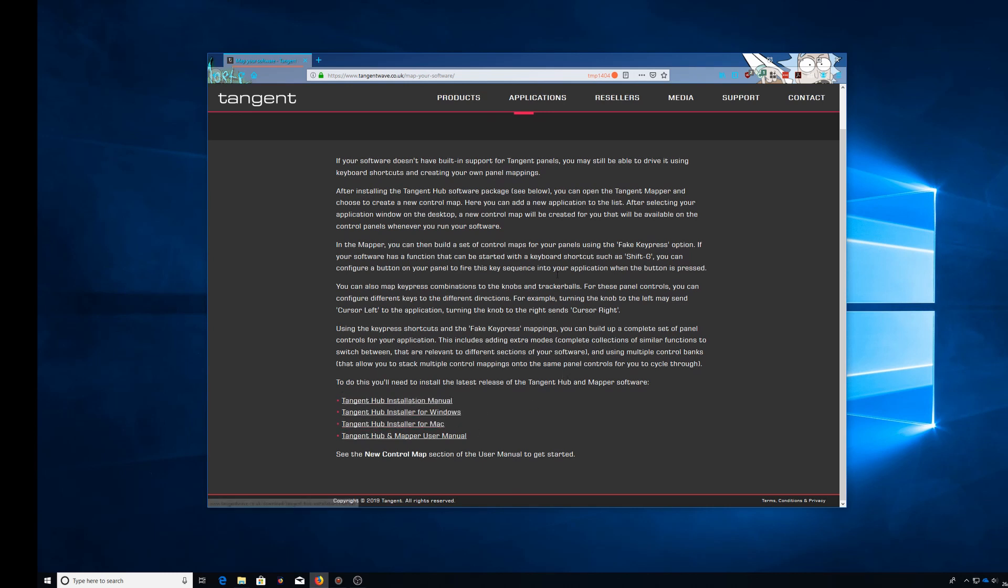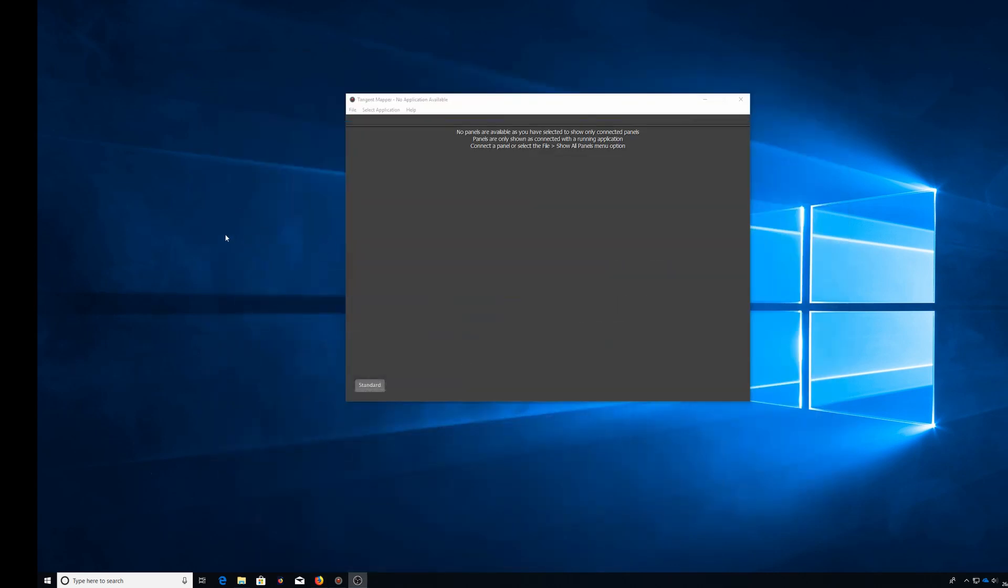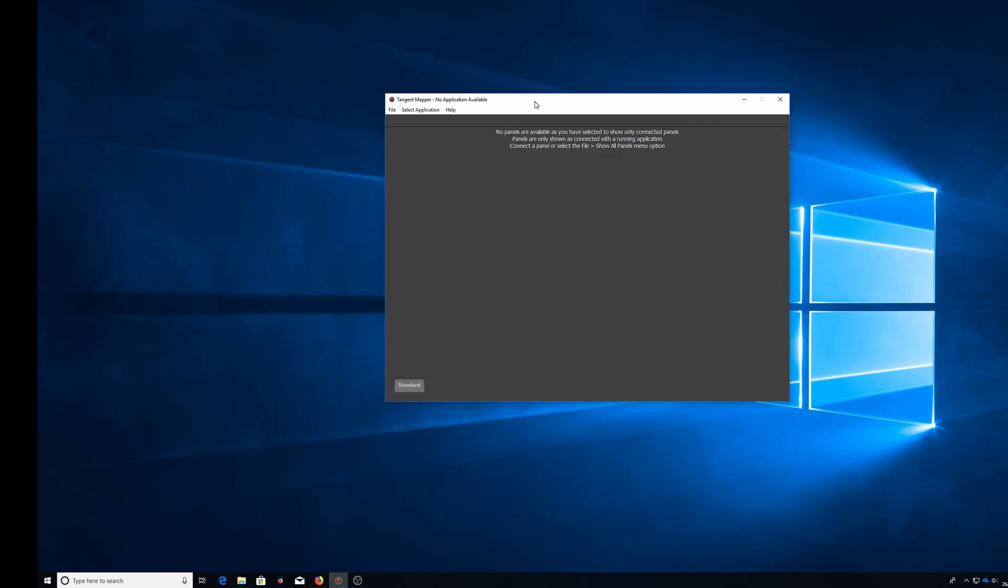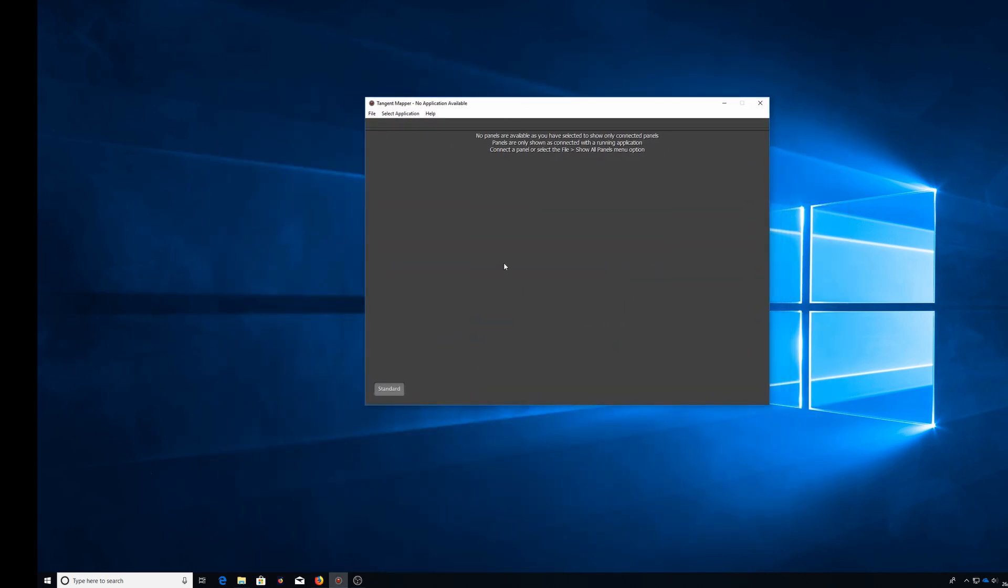This is the Tangent Mapper open. You can see it's empty, there's nothing going on. You don't actually need this running.